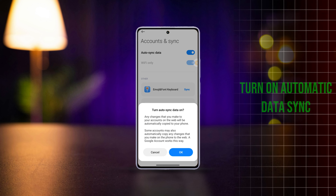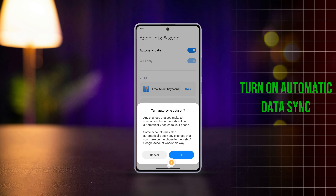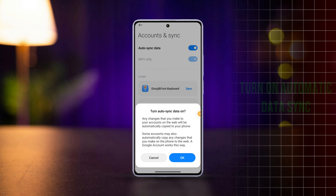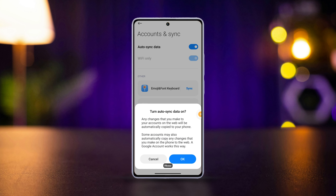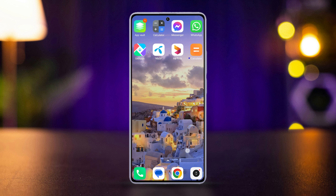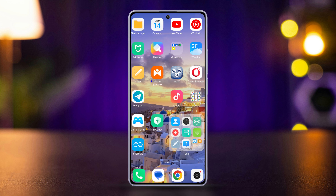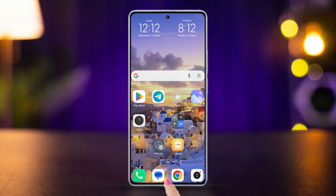Whether you're looking to conserve battery life or simply control your data usage, knowing how to toggle the automatic data synchronization feature on and off is essential. In this video, I'll show how you can do just that on your Xiaomi phone. So let's start — grab your Xiaomi phone and open the Settings app.